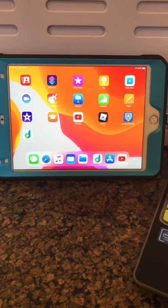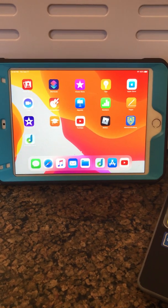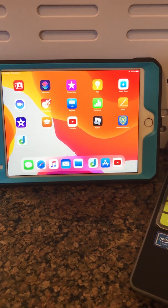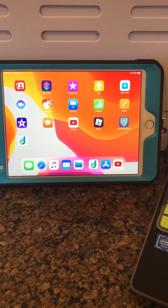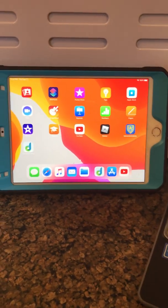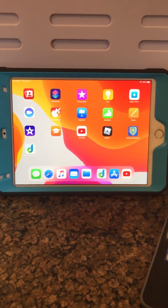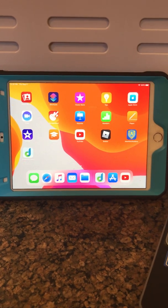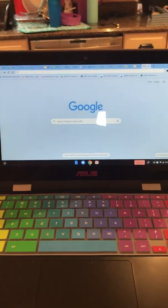Hi everyone, it's Mrs. Lenisi, one of the Suffern Central math specialists. I work at RP Connor with grades K to 1. I want to show you how to access our online math program DreamBox from an iPad and a computer.